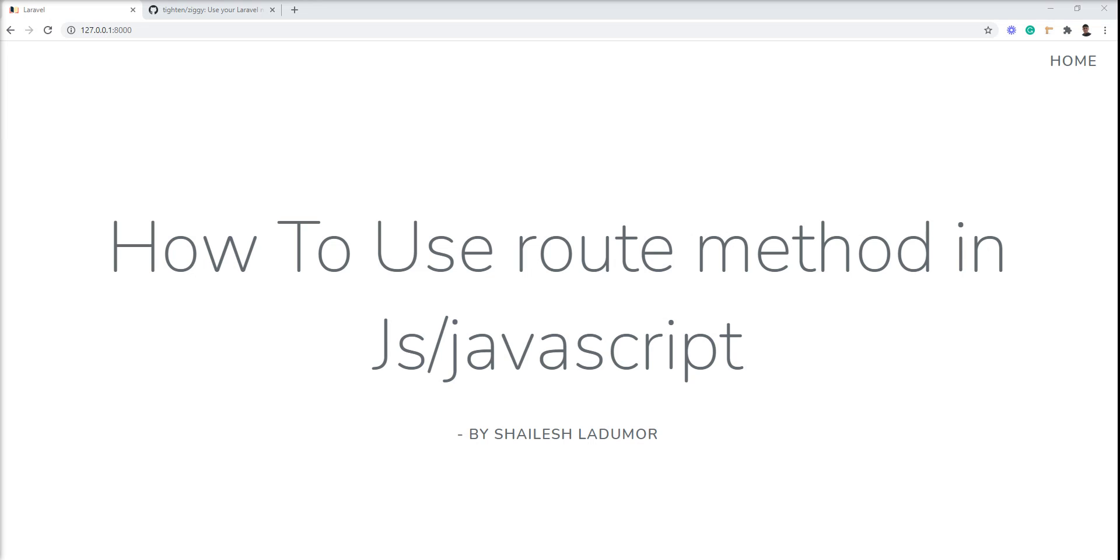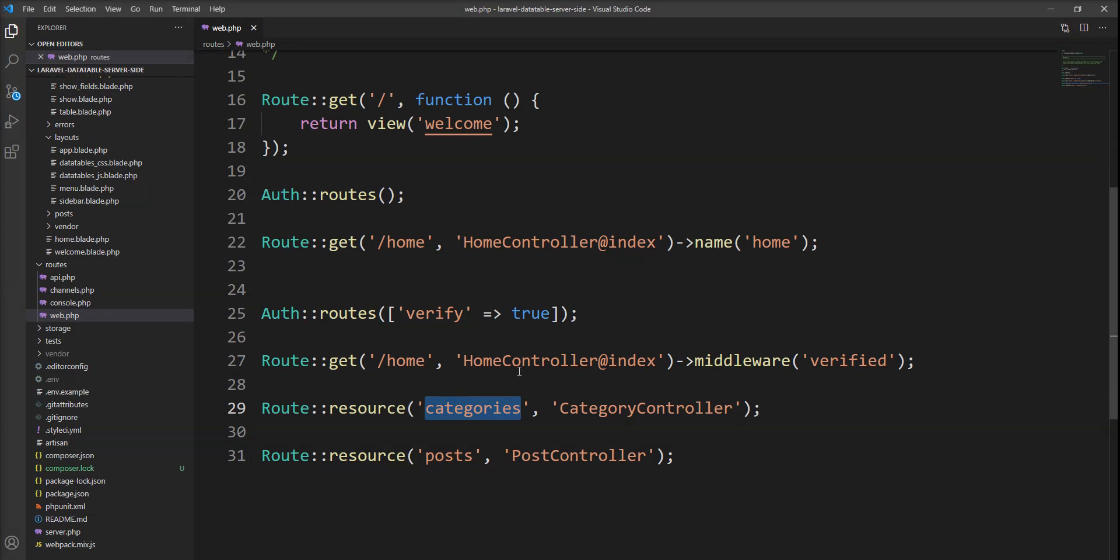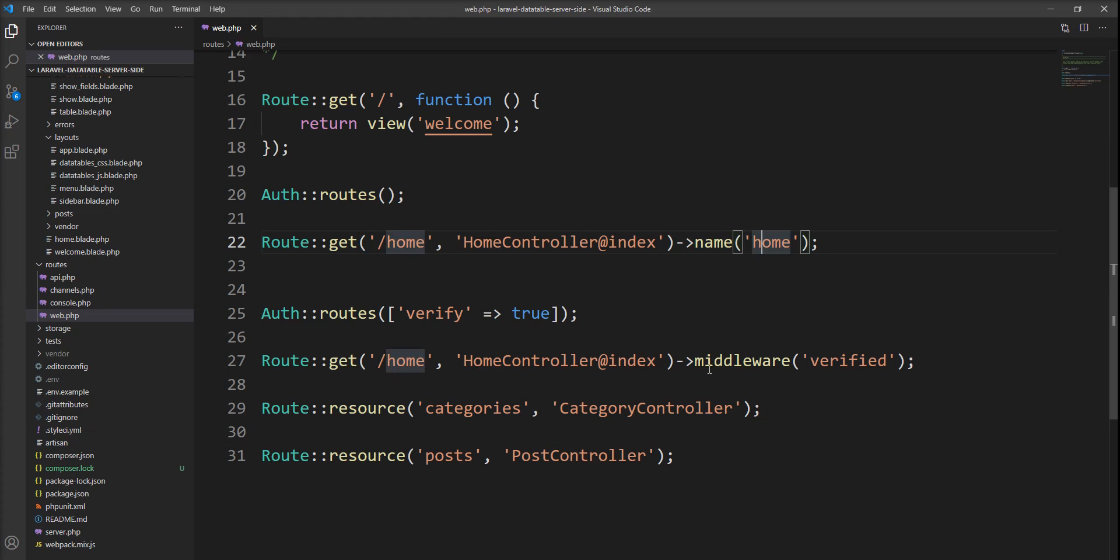I hope you know routing in Laravel. Laravel provides the ability to specify the name of a route using the name method. For example, this home route—I specify the name home. When we use the resource method, Laravel will by default create the names of all the methods provided by Laravel in the resource.